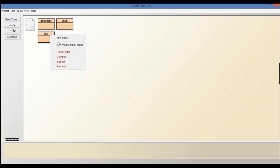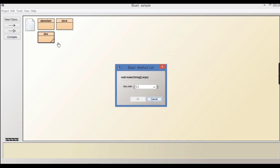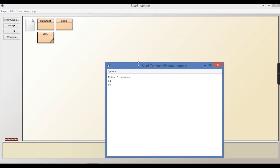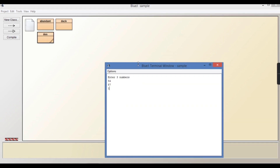Let's compile and execute — it compiled successfully. Let's run it and give three values: 12, 54, 87. You can see the numbers are printed in descending order: 87, 54, and 12.